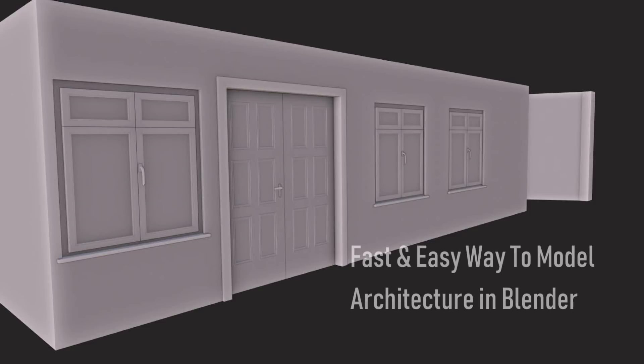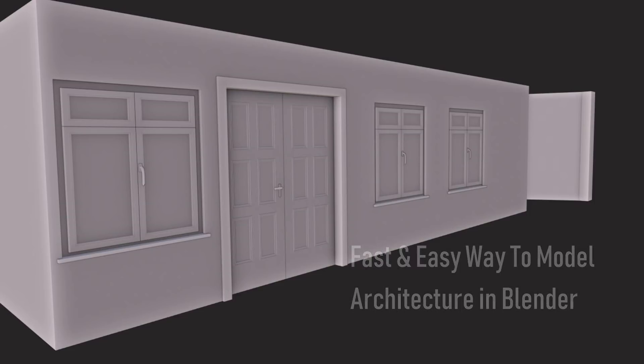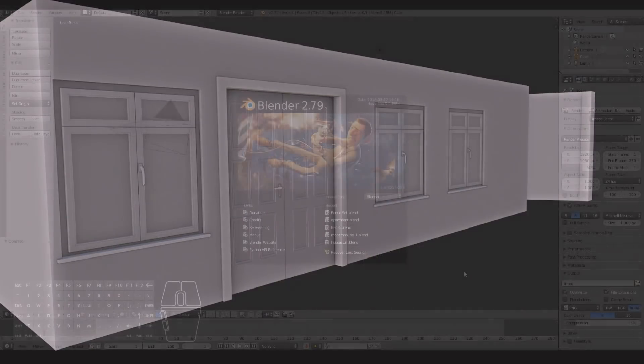Hi guys, in this video I'm going to be showing you my approach to creating architectural elements such as walls, windows, doors and things like that using Blender.